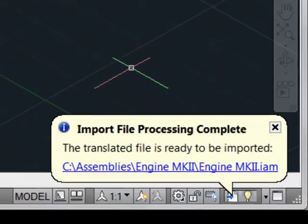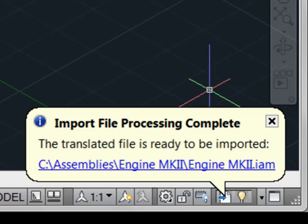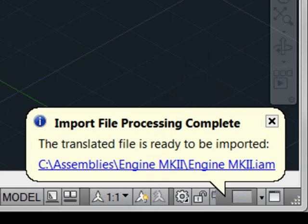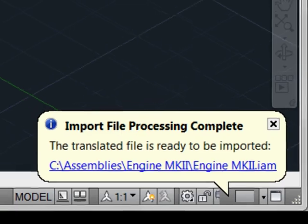Once our import file processing is complete, we can simply click on the link here, and the geometry will be brought directly into our model space session.